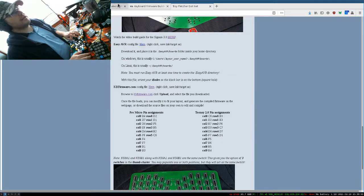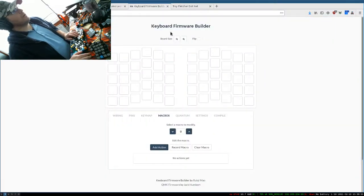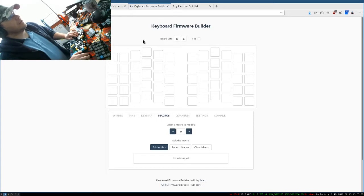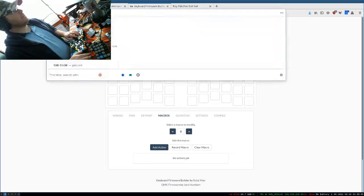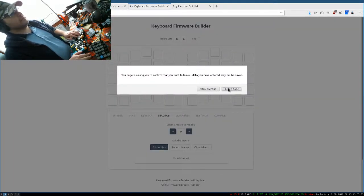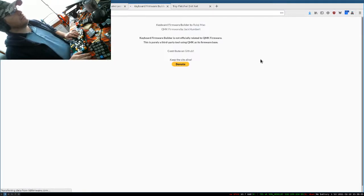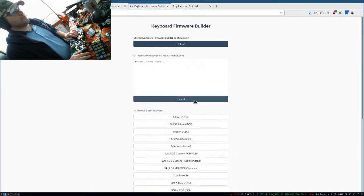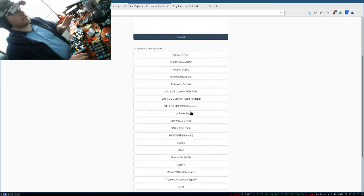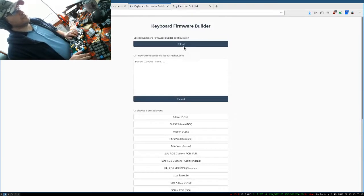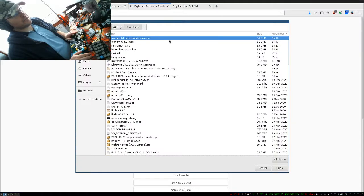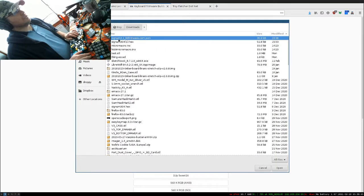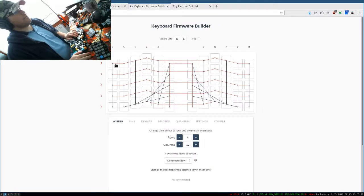Now we'll go to kbfirmware.com. Let's get a blank slate here. Here's how it looks when you start. There's presets in there, but we don't care about those because we're going to upload a builder configuration that I've already set up for you. So choose our file here, Signum 3.1 kbfirmware.com.